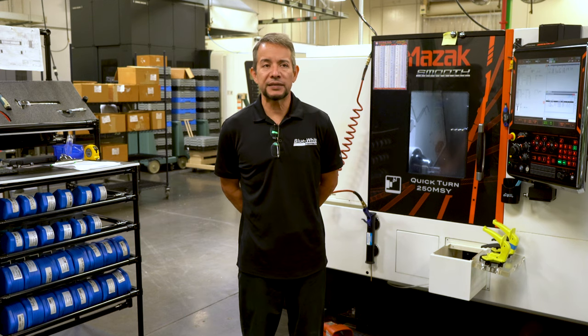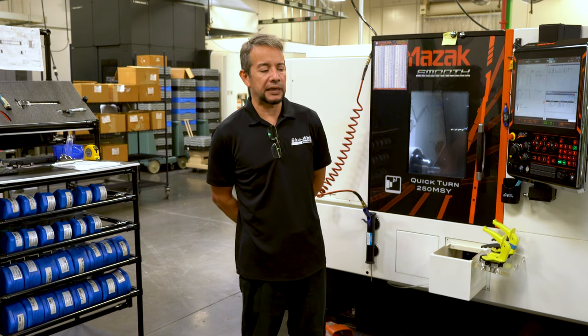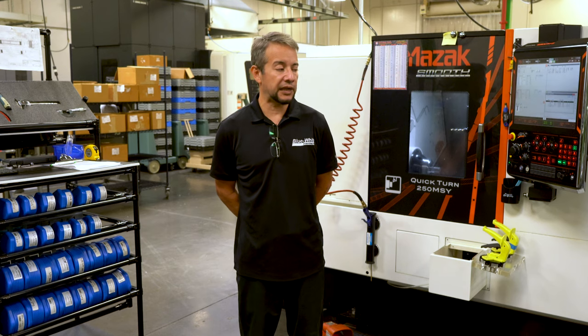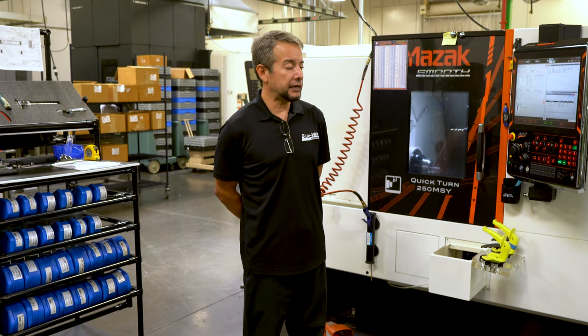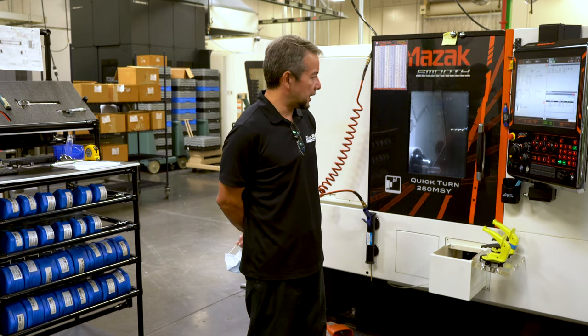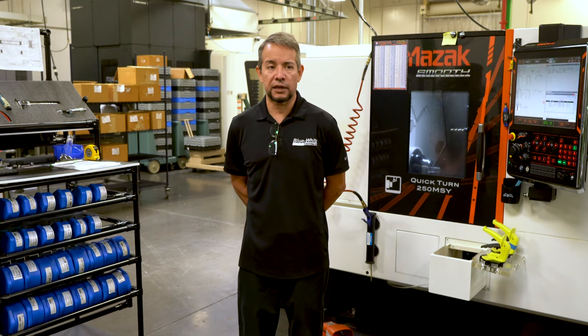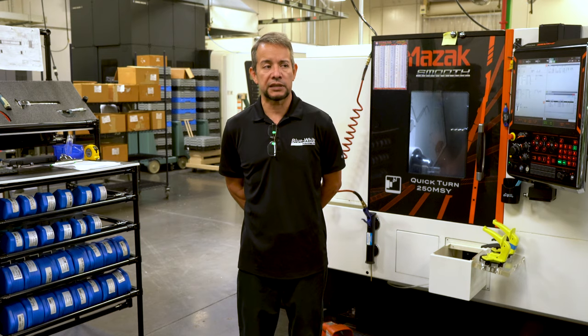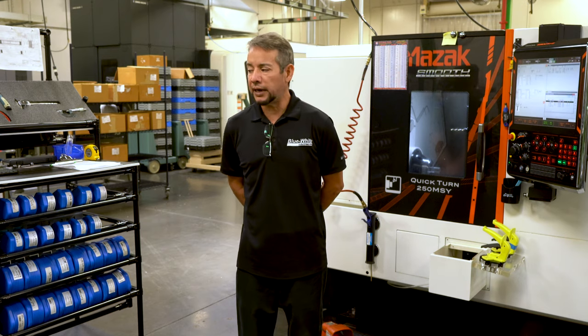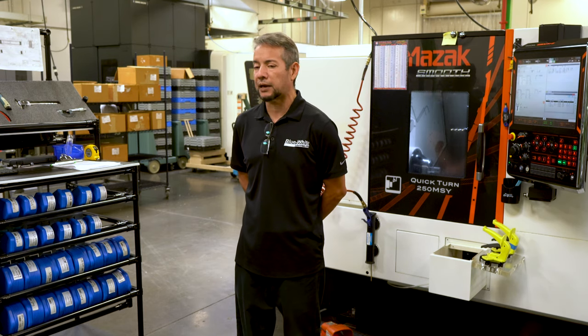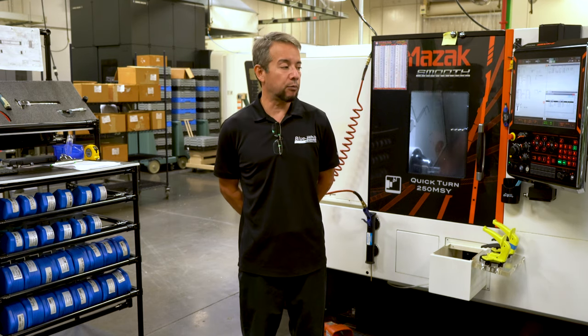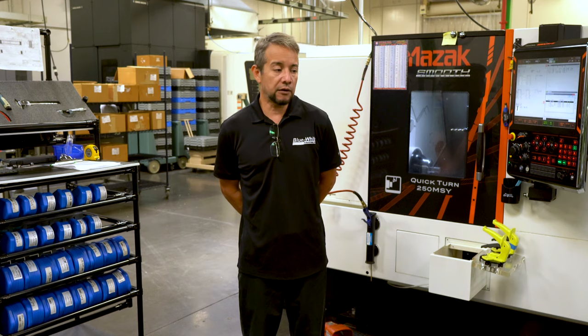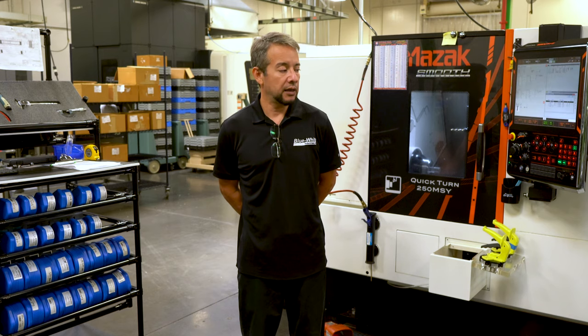These are the improvements that came about from the Kaizen event that we just recently had. They're working okay. It's going to take some getting used to, but as we move forward, you can expect more of these changes throughout Blue-White, in particular here at the machine shop.